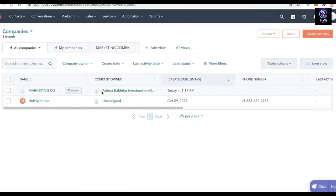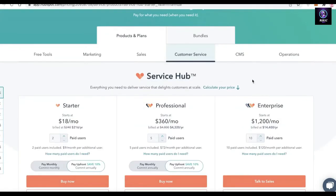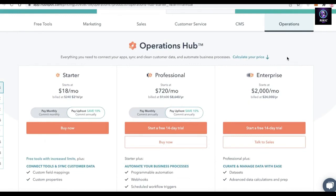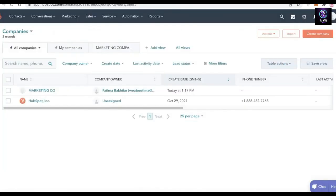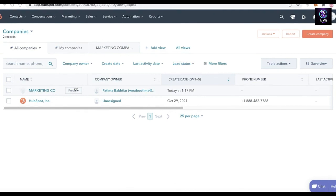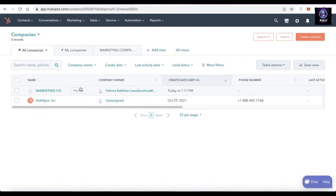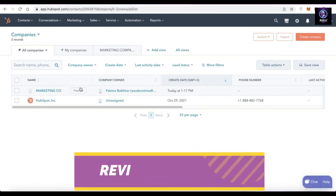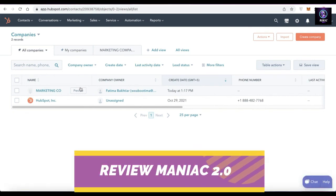I hope you found this video helpful and you're now able to merge your own companies on HubSpot. HubSpot provides a marketing tool, sales tool, customer service tool, CMS, and operations — all in one platform. It's a good choice for managing your company on a single communication and management platform. If you have any questions, leave them in the comments below, leave a like, subscribe, and share this video with anyone trying to figure out how to merge companies on HubSpot.